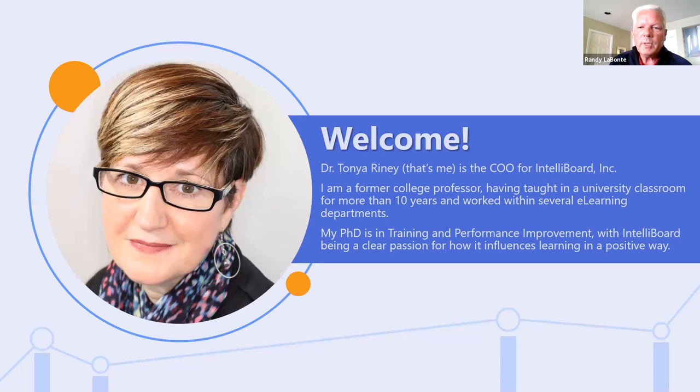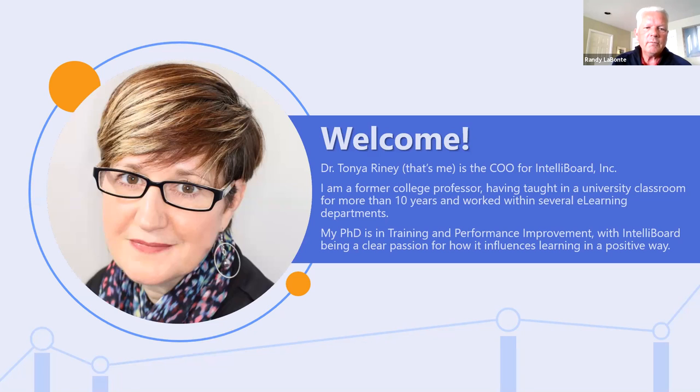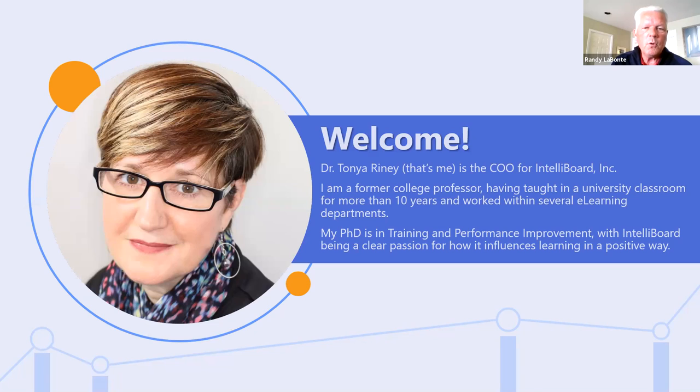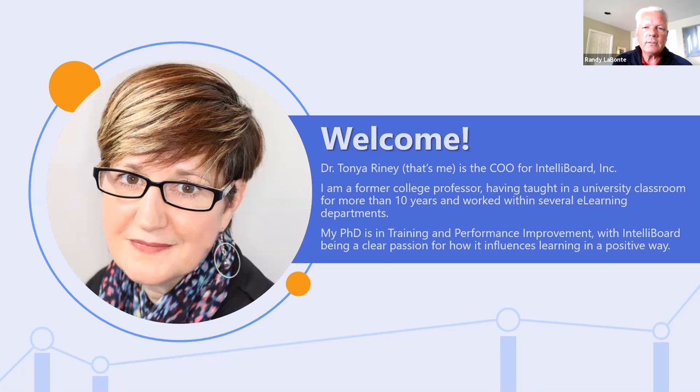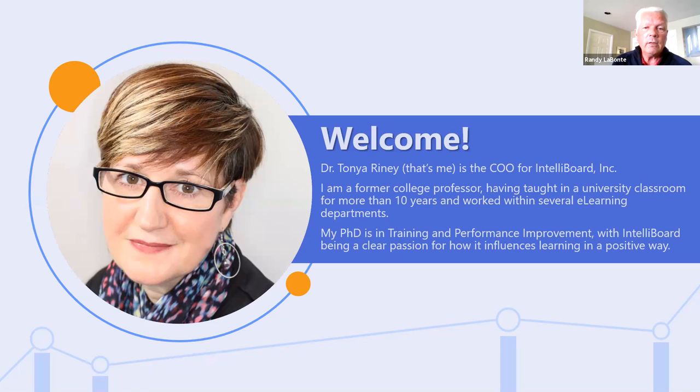Thank you everyone for being here, excited to have IntelliBoard come in with Tanya and Arthur. We're looking forward to learning a little bit more about IntelliBoard and hopefully see some applications, continuing to be a partner with us as we move along. So take it away, Tanya.